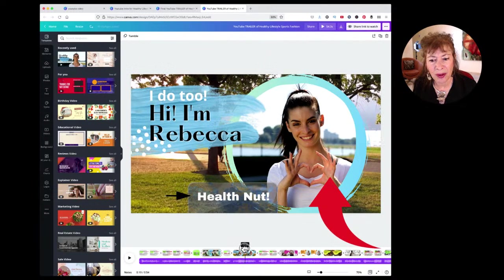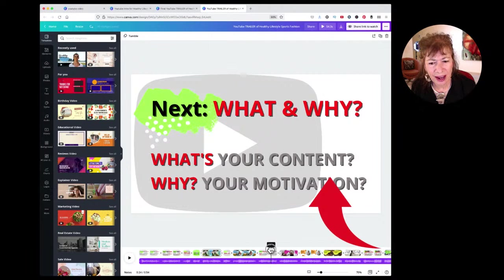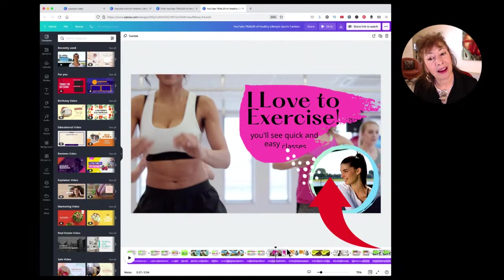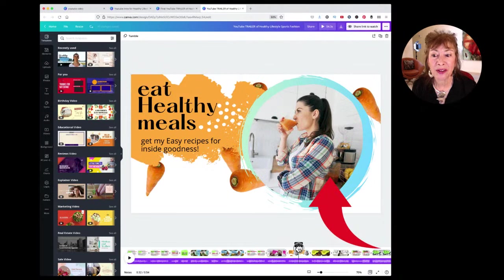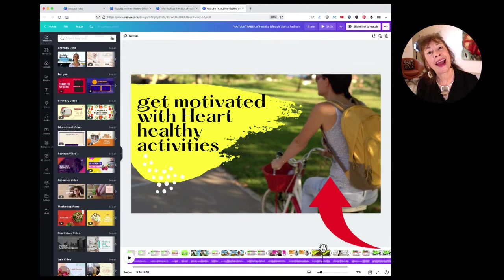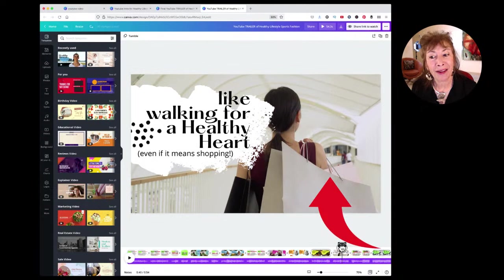What's your content and what's your motivation? For Rebecca: 'I love to exercise, so you'll see quick and easy exercise classes. I like to eat healthfully, so I'm going to give you easy recipes for inside goodness — it's got to be healthy inside. I want to get motivated, and I want you to get motivated with heart healthy activities.' That's all the stuff you'll see on her channel — and add a little humor, like 'walking for a healthy heart, even if it means shopping.'